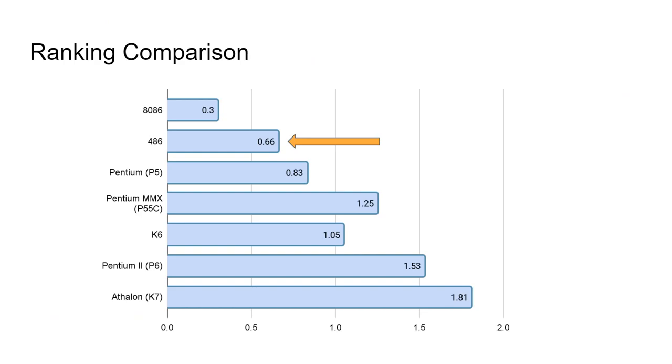The 486 also represented the limitation of what could be expected from a single pipeline x86 processor, instead requiring superscalar to improve performance further. Anyway, if you found this interesting, please check out the other decoding simulation videos, as well as the more detailed video going over the front-end architectures. Thanks for watching!